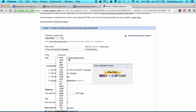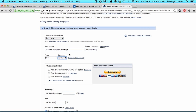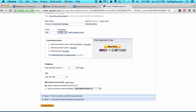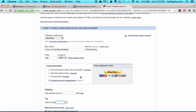Now I'm going to set my price — $200 US dollars. You can do all these different types of currencies. If this were a physical item, we could choose a specific amount of shipping. And if we know we need to pay taxes in our state on specific services or products, you could add your tax rate right here.